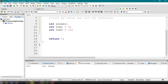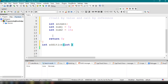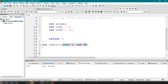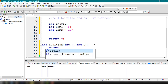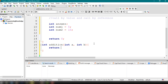We create the function right after the closing curly brace of our main function. The return type is int, the name is addition, and it accepts two parameters: int a and int b. Inside the function, we return the total value of those two parameters: a plus b.